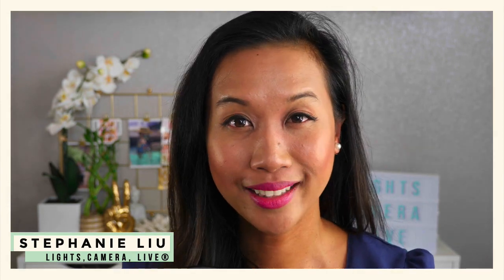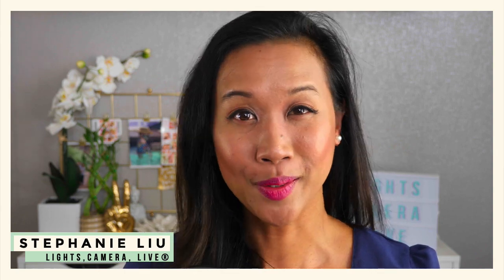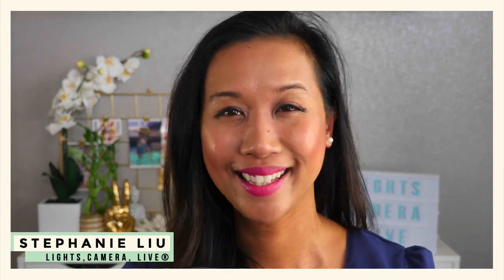All right, you guys, I hope you found this tutorial super duper helpful. And if you have any questions about how I use stream deck or how to set yours up, go ahead and leave them in the comments below.